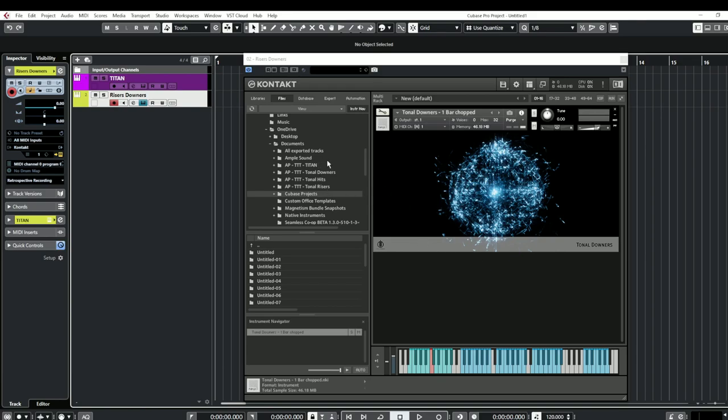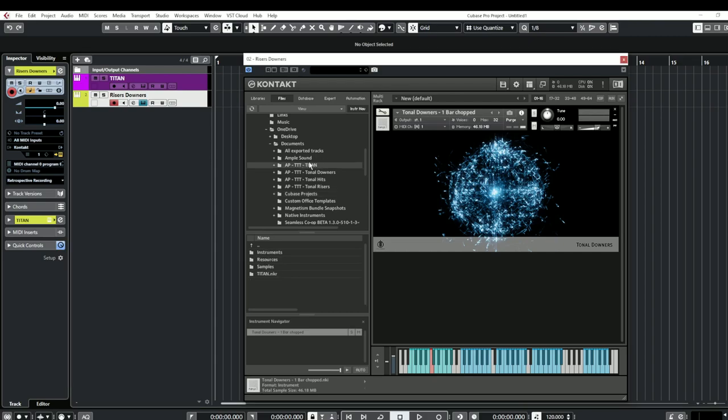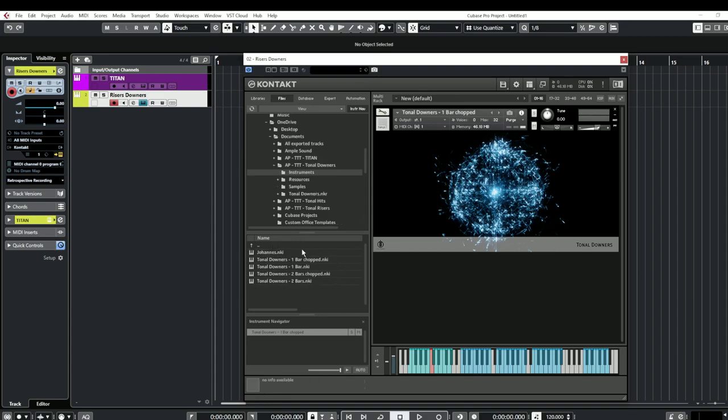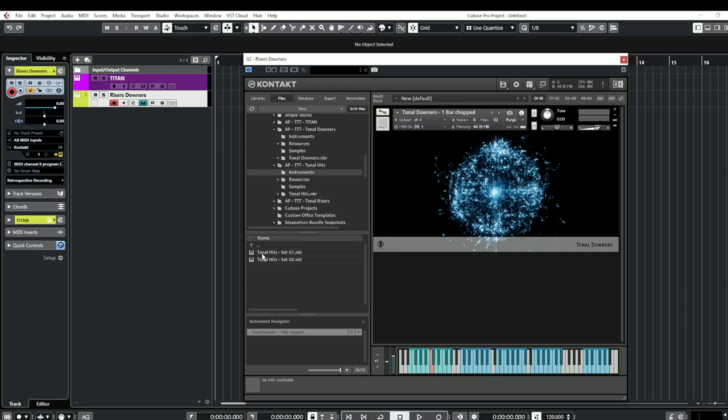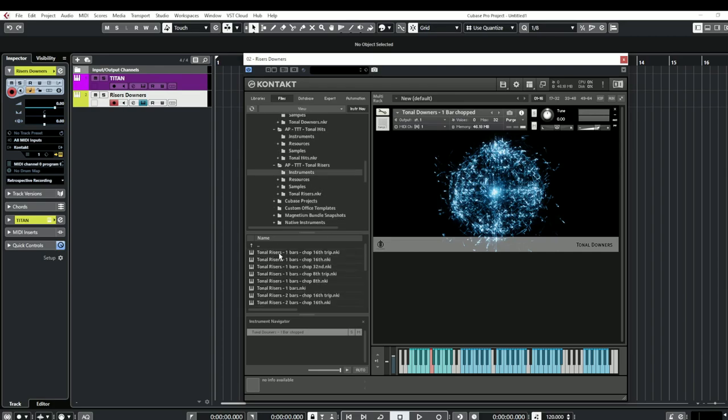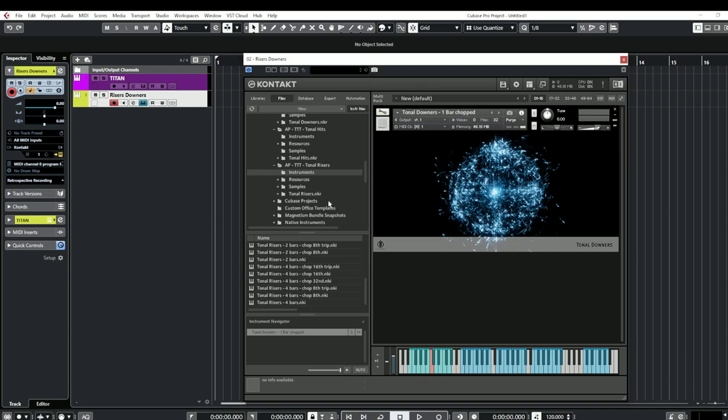So to break down what we're going to have a quick look at, we have Titan which are guitar power chords, we have Downers with a variety of different things here which are all one bars or two bars long. We have the hits which are two different sets, we have the risers which are a bit more, we have more to choose from here, we have one, two and four bars and various different lengths of notes and that's what we're going to have a quick look at today.